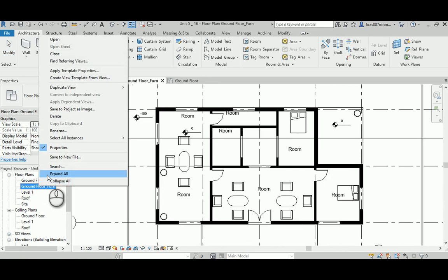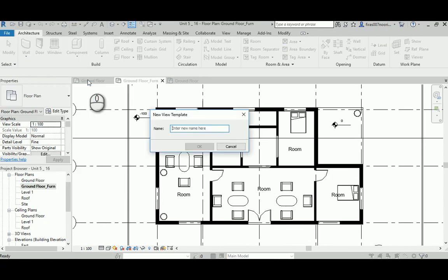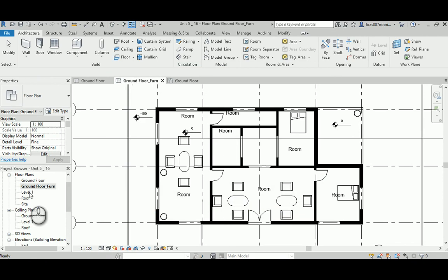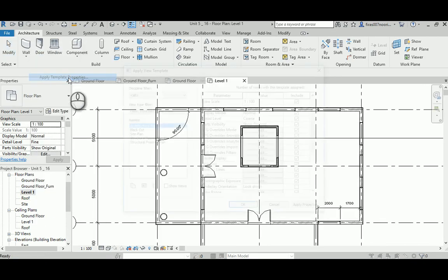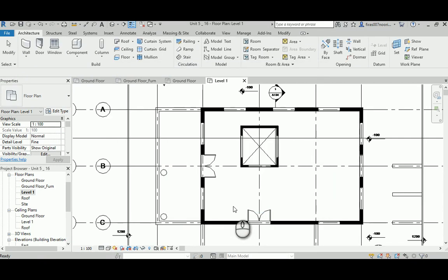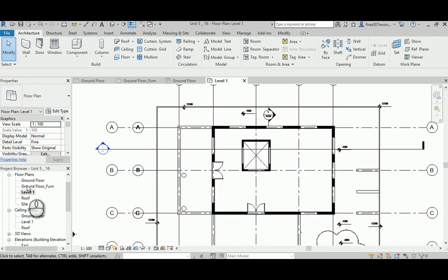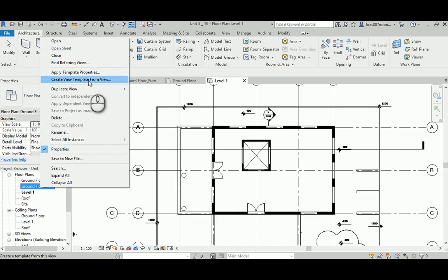In this view type, you can use 'Create View Template' — I'll just name it and say okay. Then I can go to another view, right-click, apply template, and use the 'Black Cut' template I just created and hit Apply. The black cut template makes the wall cut black, so I don't need to go and redo the same settings. It will also apply the dimension visibility and level settings — whatever you've done in the view gets saved.